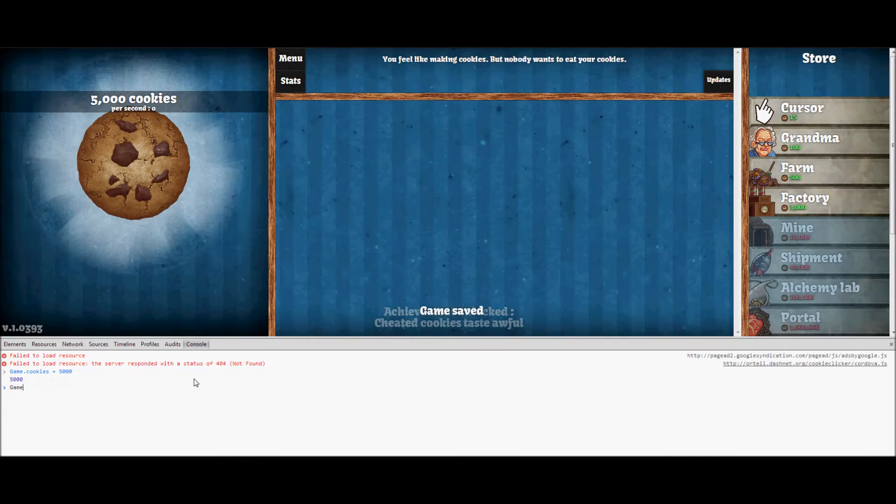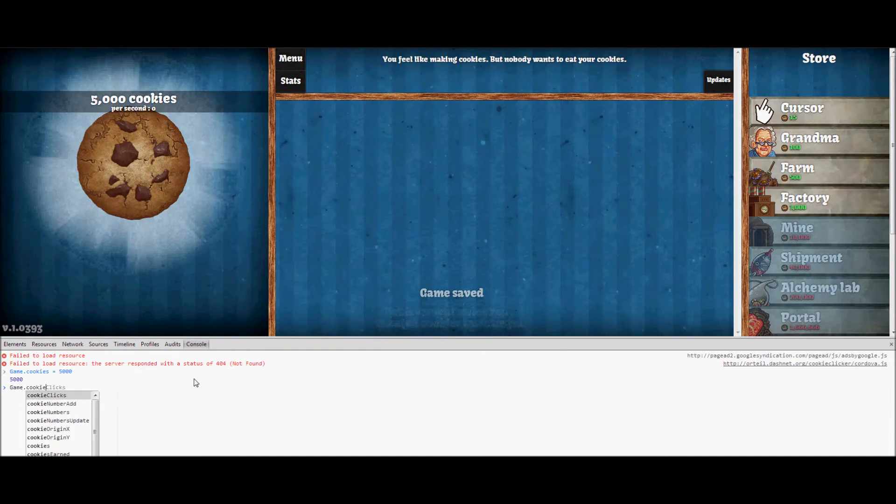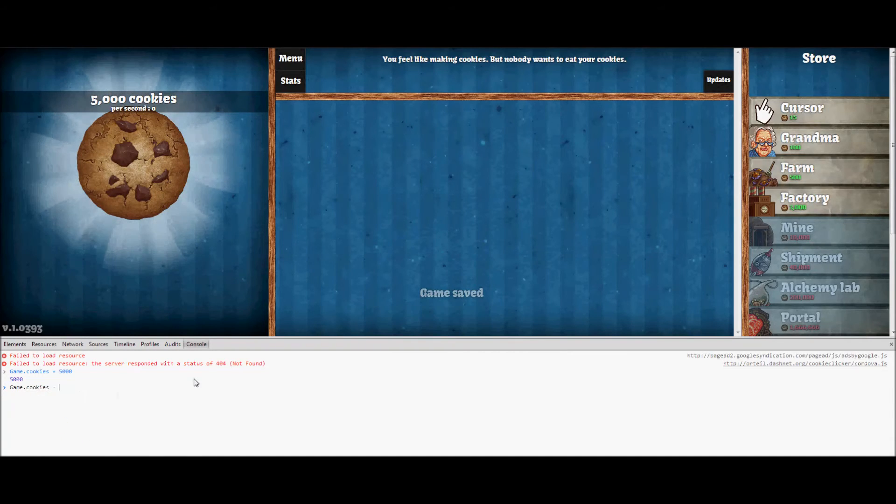If I want a million, I can do game.cookies again equals 1,000,000.